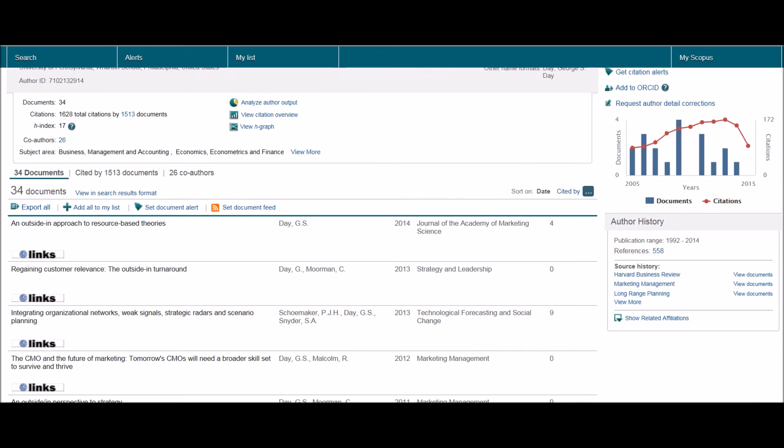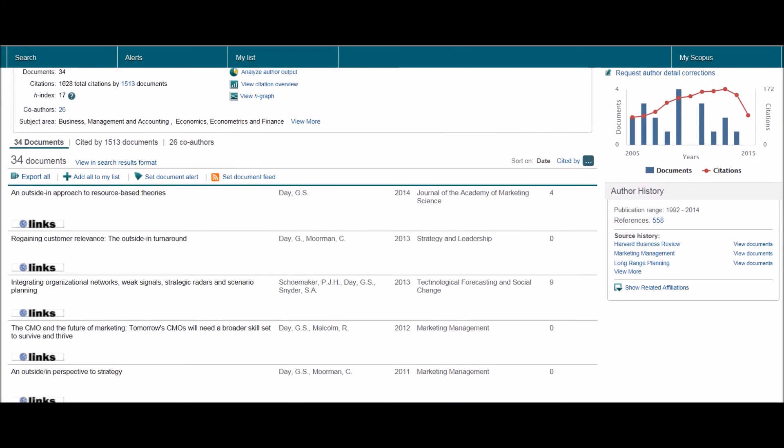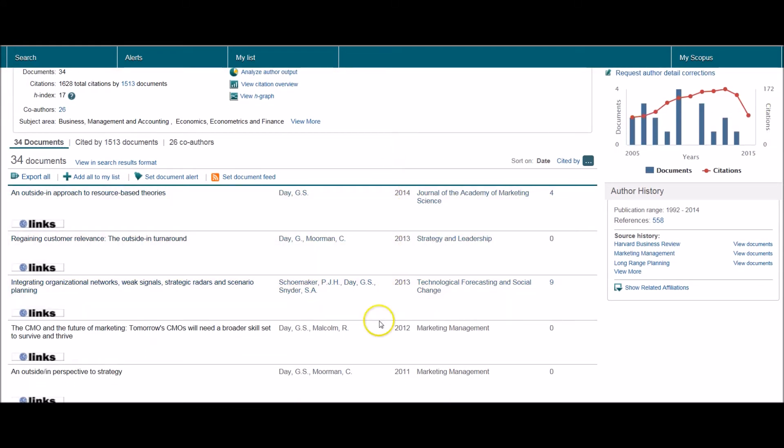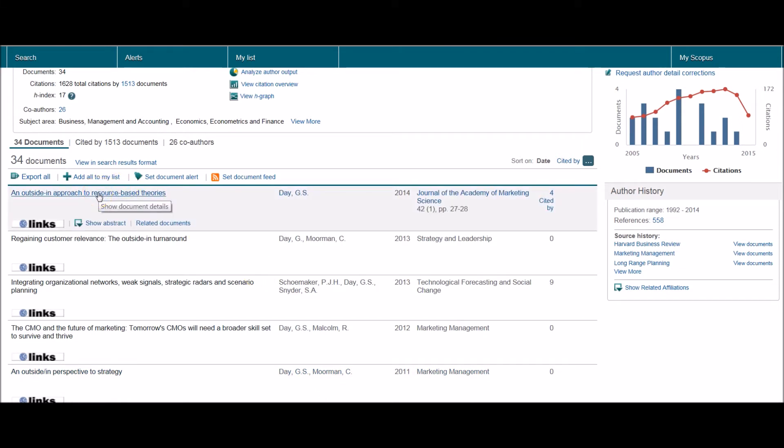If we scroll a little further down the page, here are all 34 documents, and we can click through to the titles of any of these for the abstract and then link through to the full text where it is available.